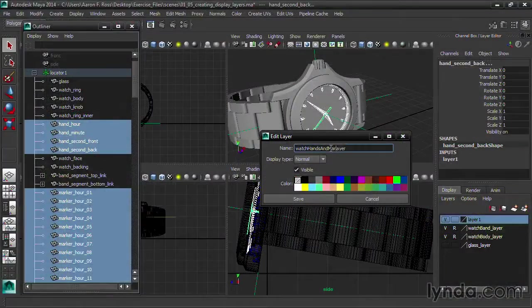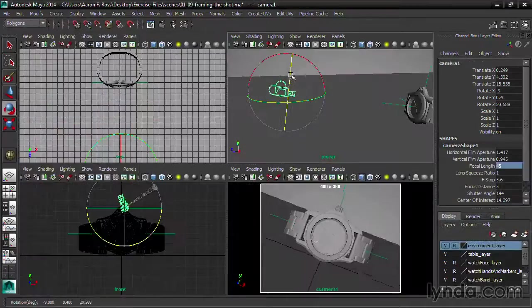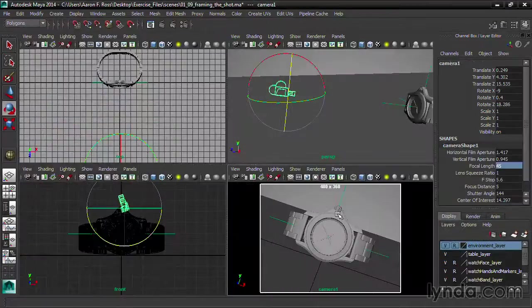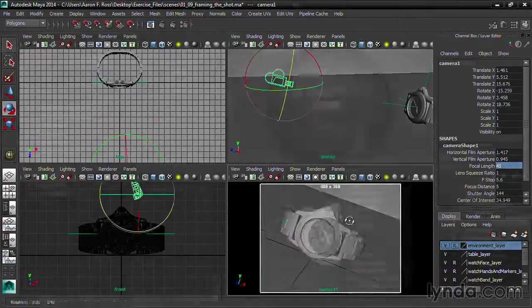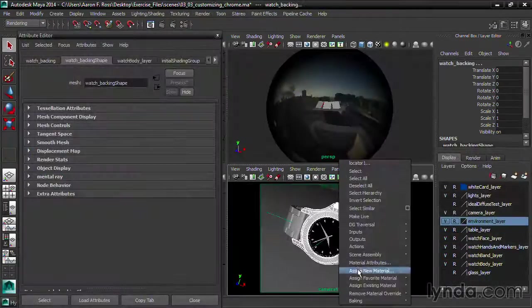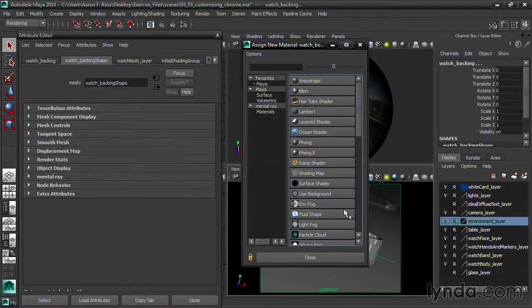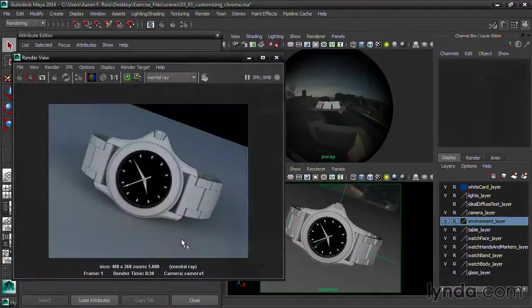Our jumping off point is a CAD model, created in a solid modeling program for industrial designers and mechanical engineers. In Maya, we apply materials, light, and render the shot.